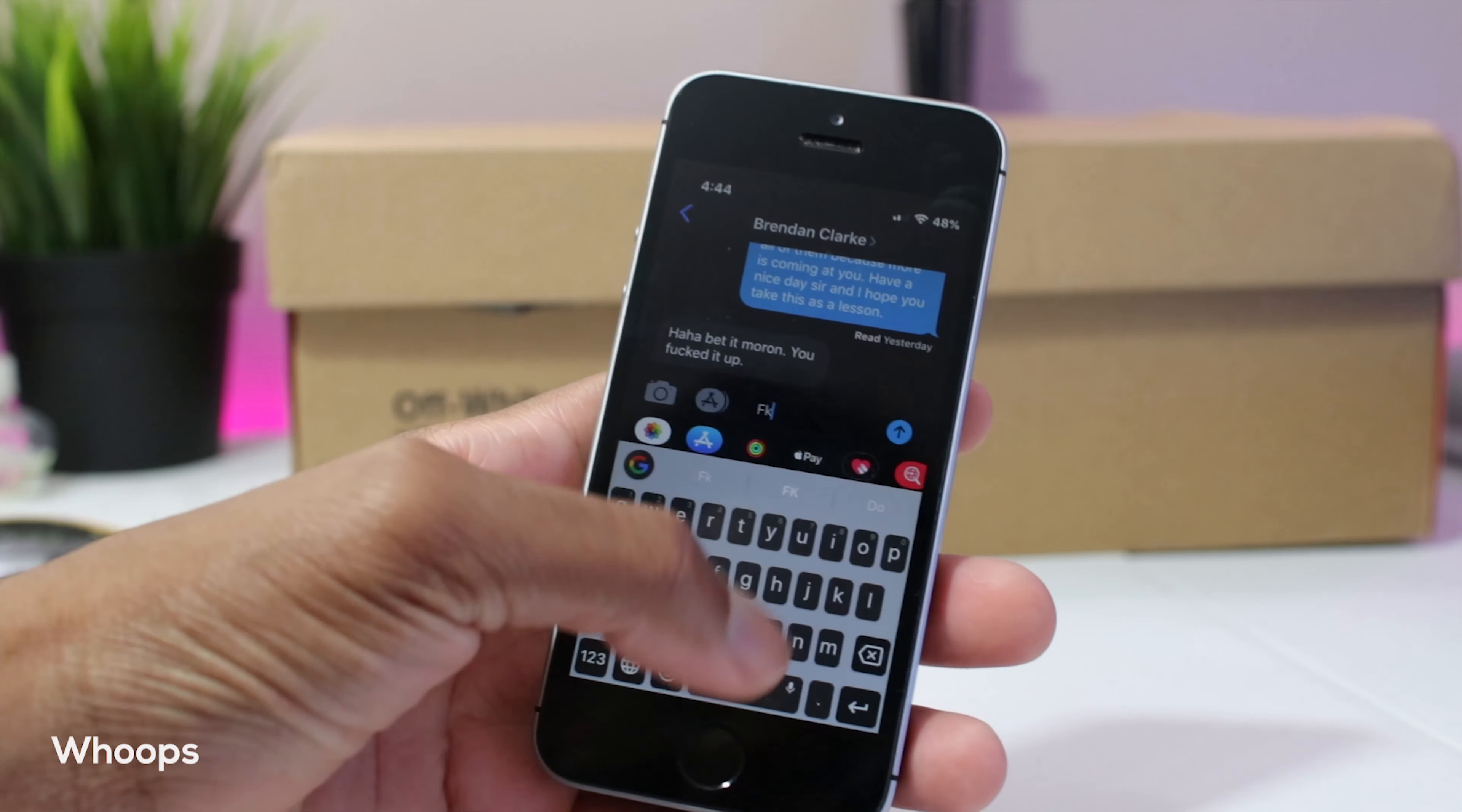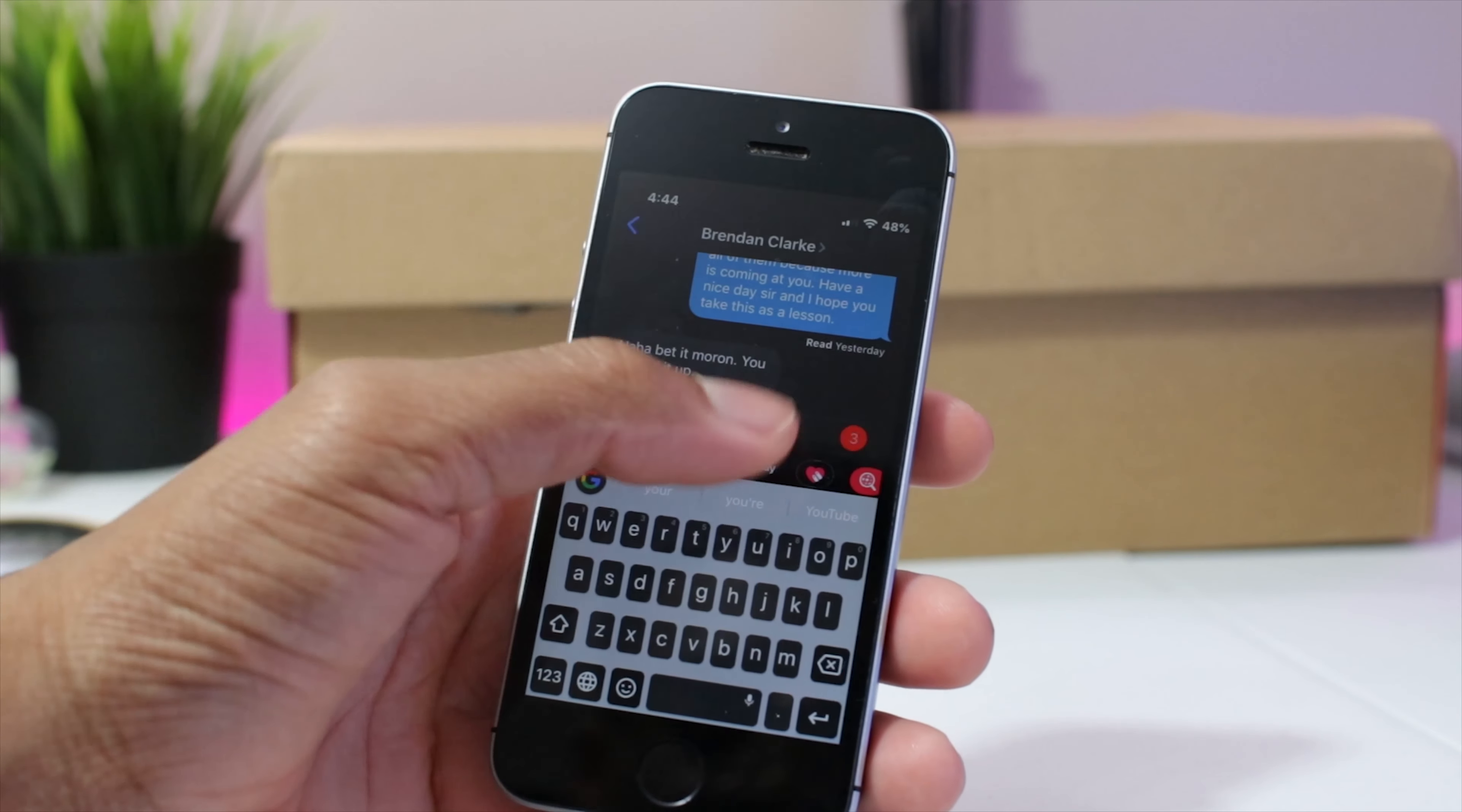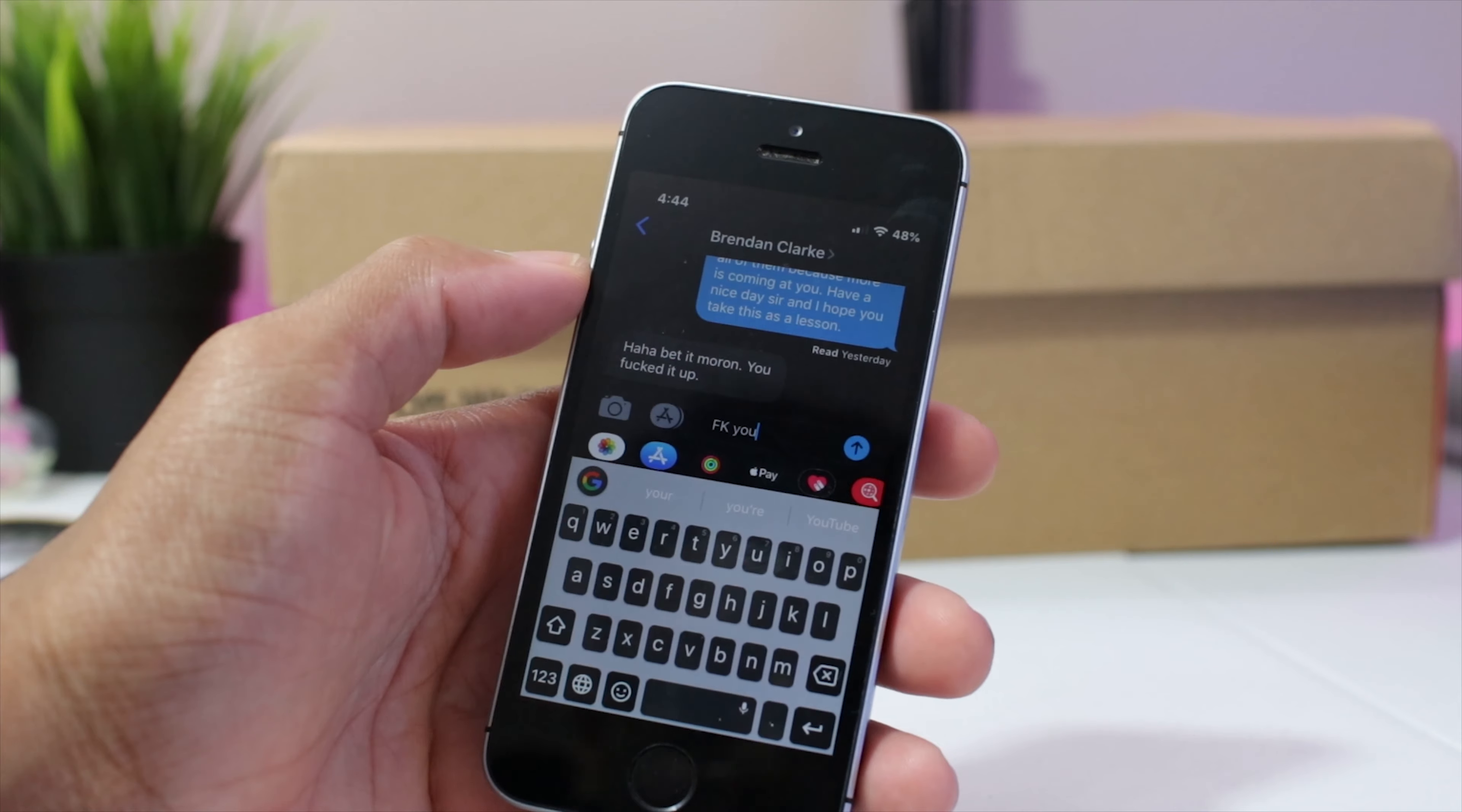Next up we have whoops. Now whoops is basically if you want to send something and you change your mind, you have three seconds or more depending on the settings to cancel that message and change your mind.